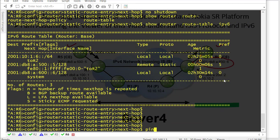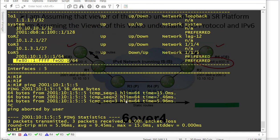We still are not able to ping because R1 and R2 don't know how to reach the IPv6 addresses of R5 and R6. So we need to add routes on R1 and R2 as well. Let's go to R1.